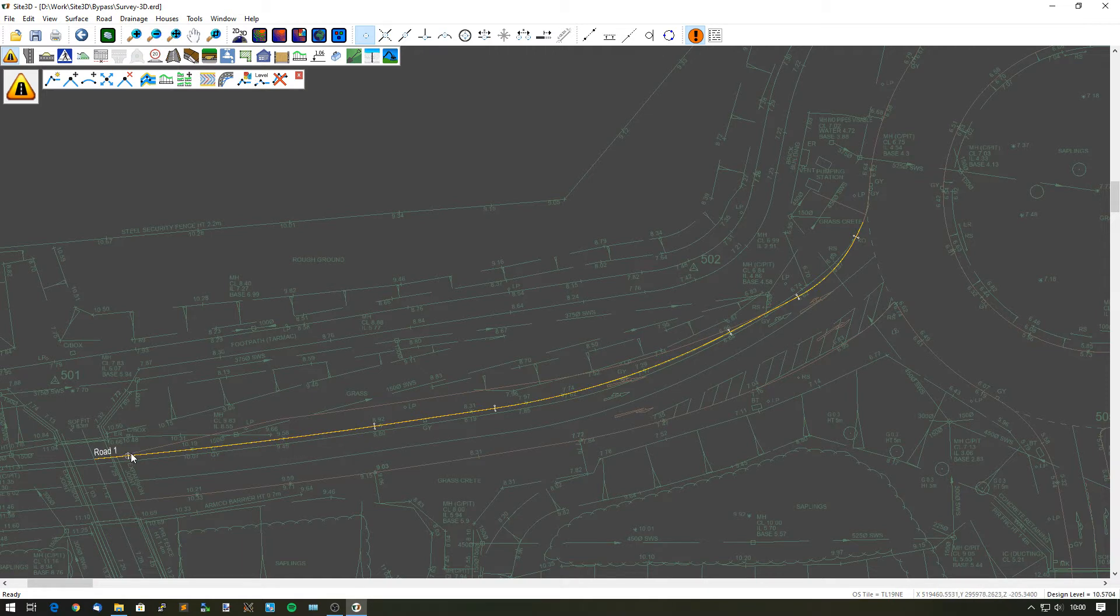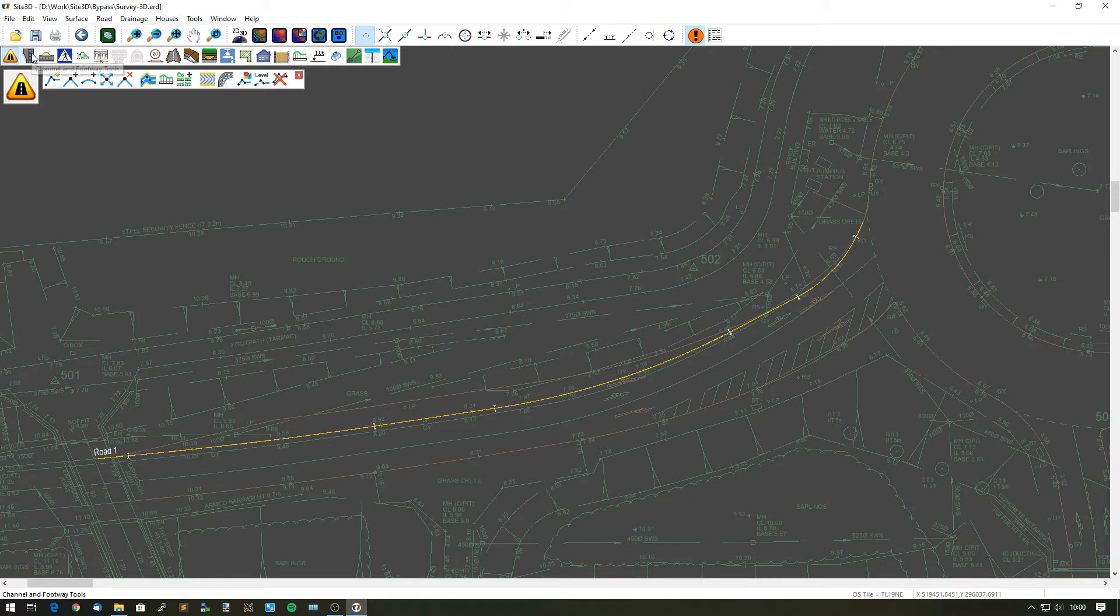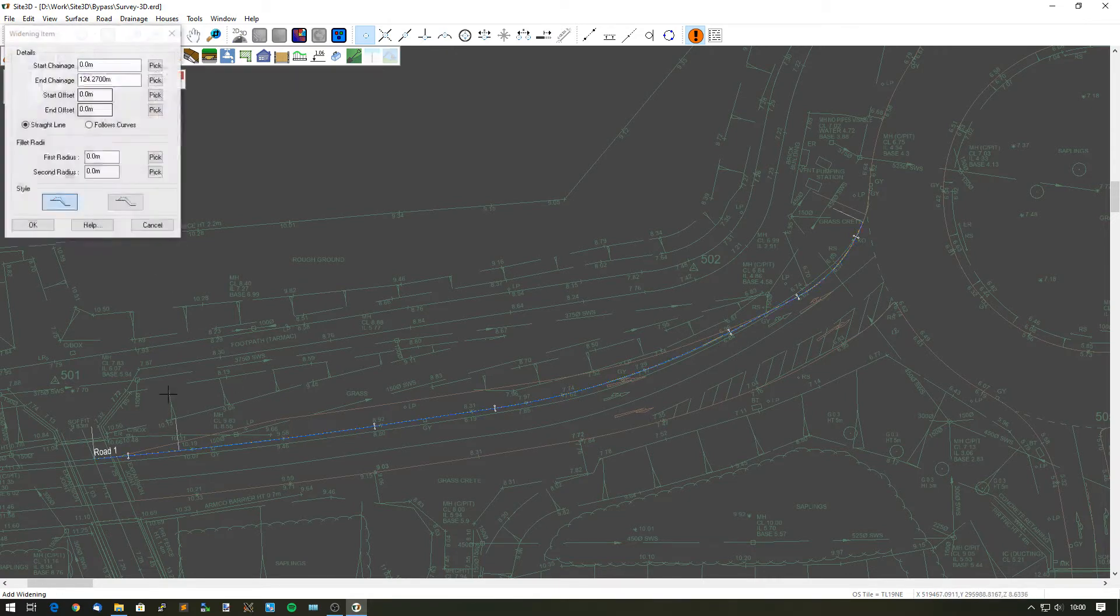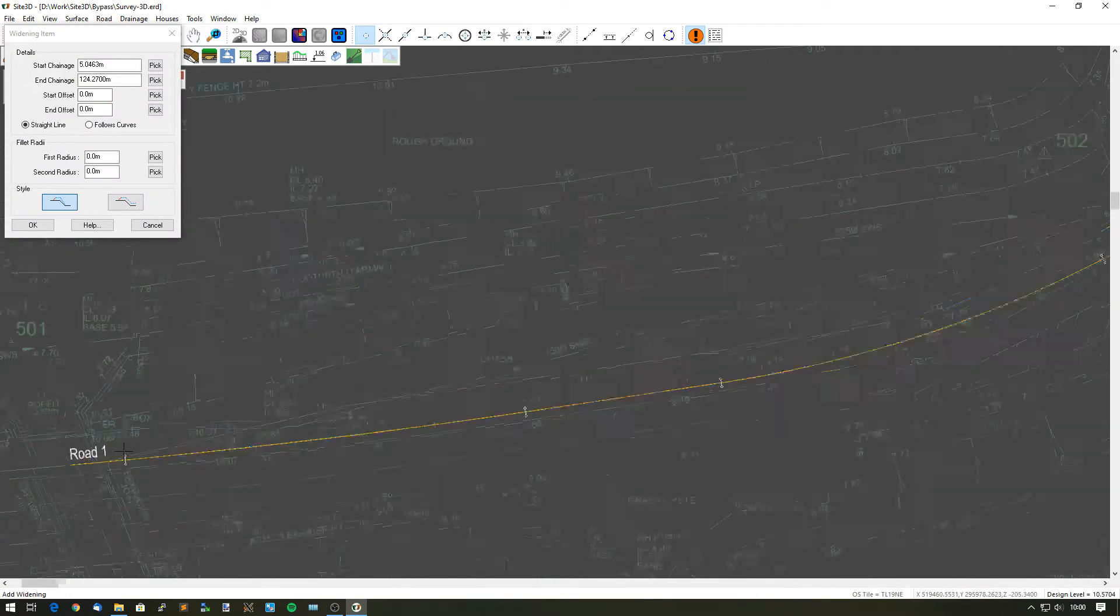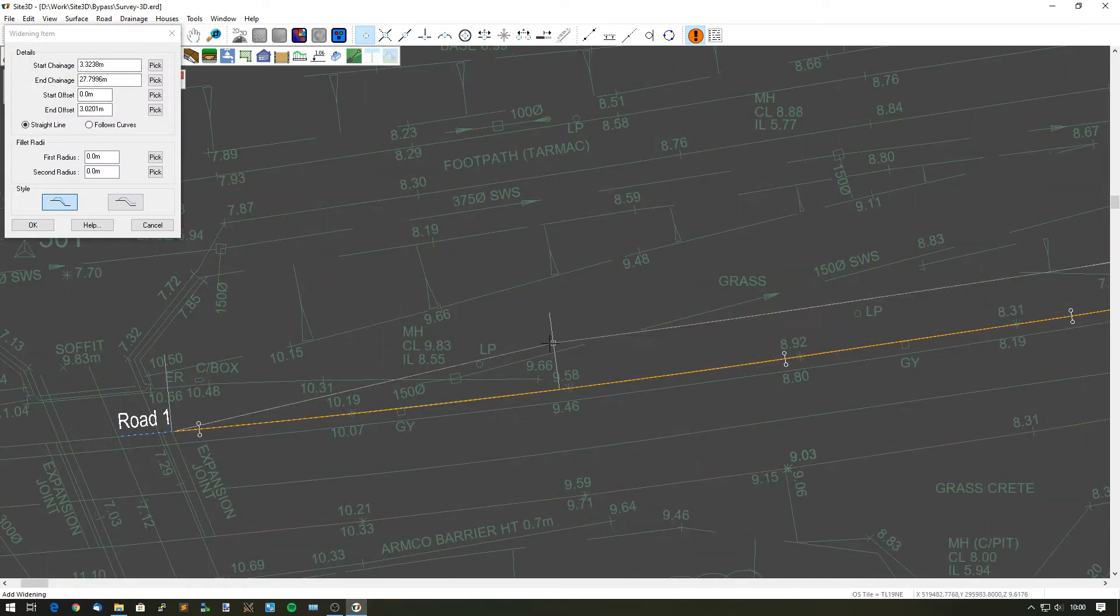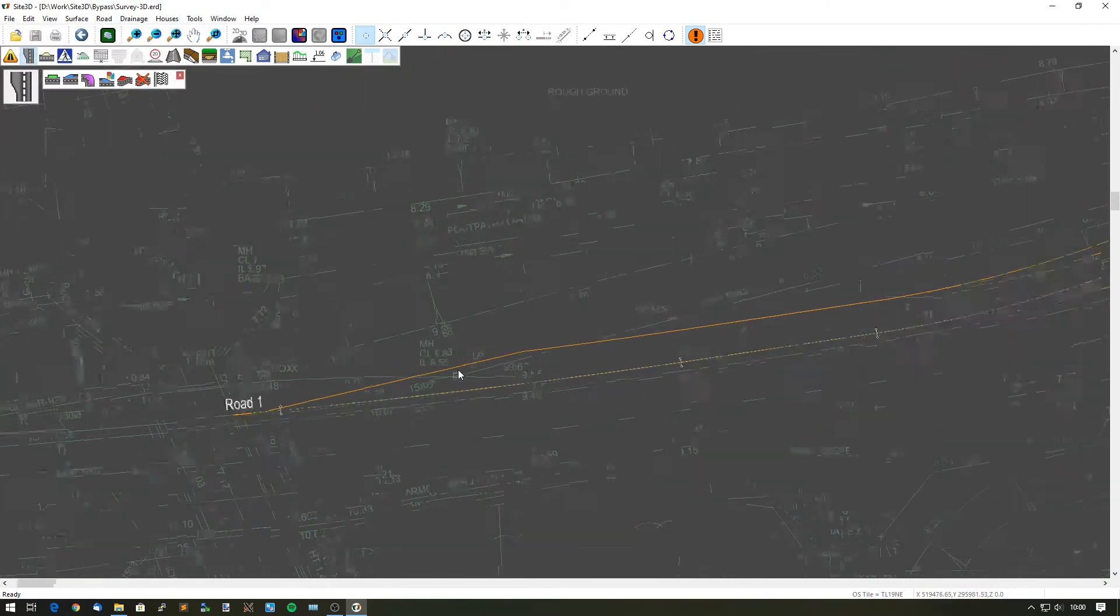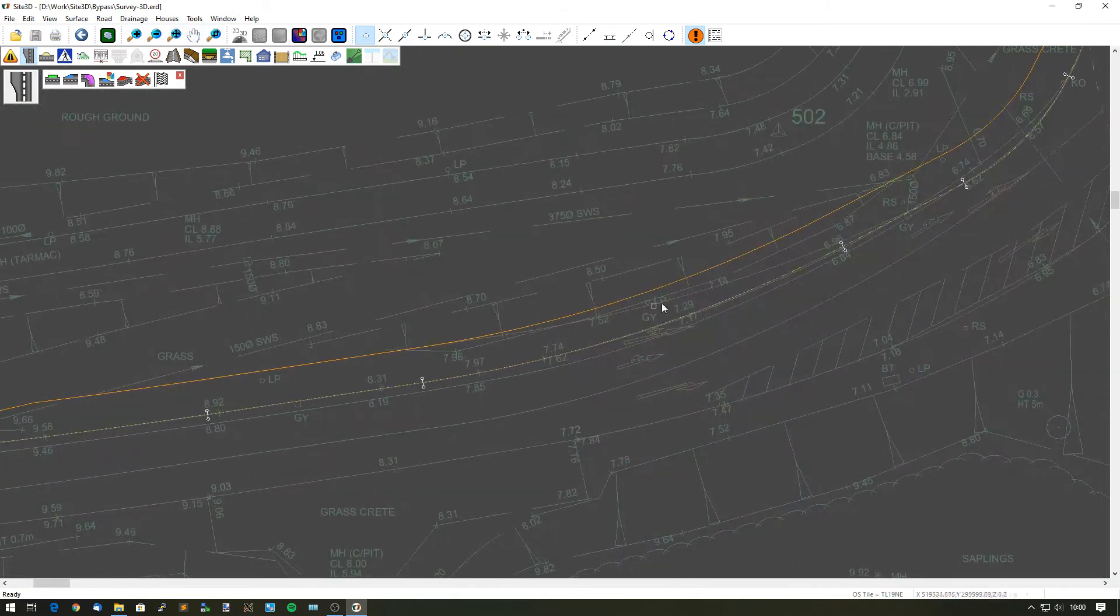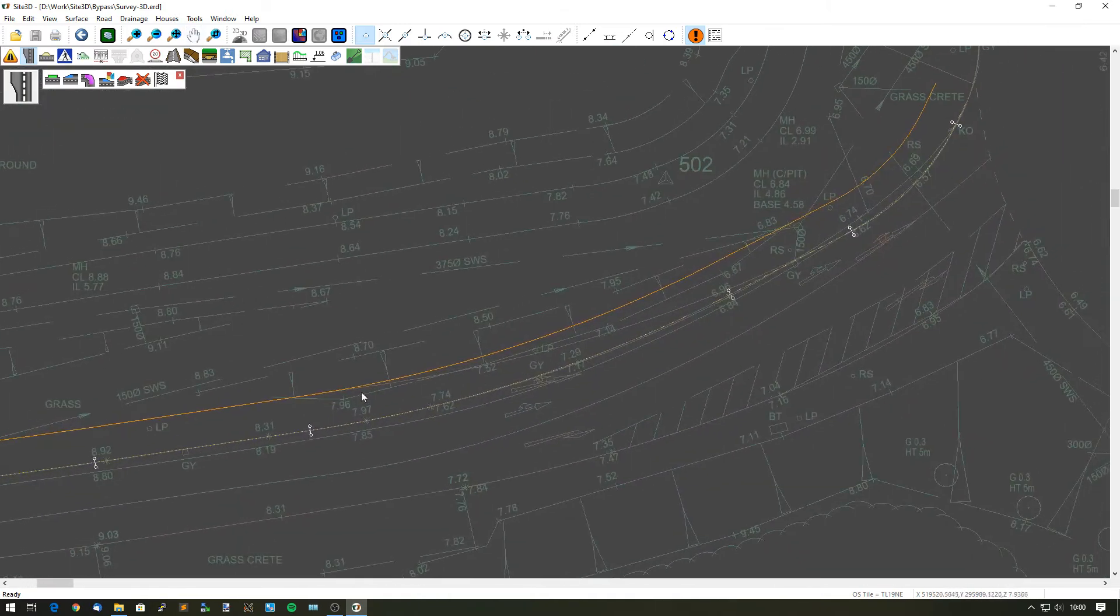First of all, I now need to widen out my zero width channel here. Let's do that by adding a widening on the primary channel. Add a widening and zoom in to make sure I'm snapping to the correct position. Widen from there to there, and then have a look over here.